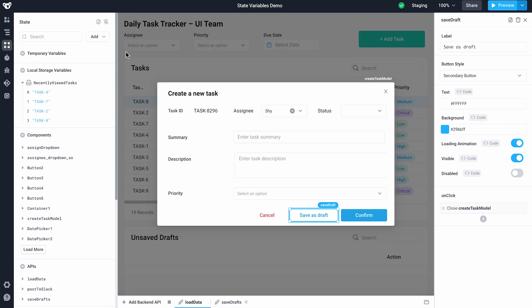In our task tracking app, I want to support bulk creating multiple tasks by saving them as a draft and then uploading them all at once. Our modal already has a button to save a task as a draft.